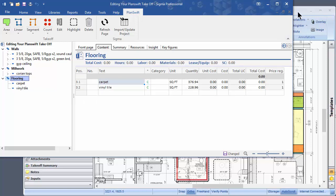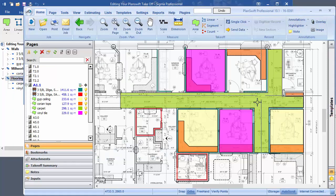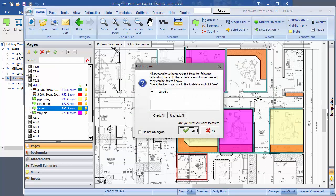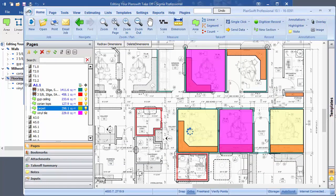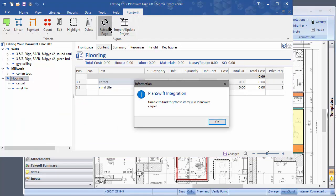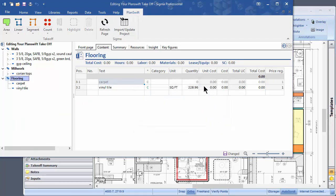Let me show you that again. We'll delete all of this carpet. We'll go back to Sigma, refresh the page, and the carpet has been taken down to zero because there isn't any there.